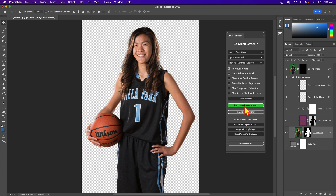In this video I'm going to briefly discuss how you re-extract your image in Easy Green Screen 7 if you've already extracted it once and you want to redo the extraction.